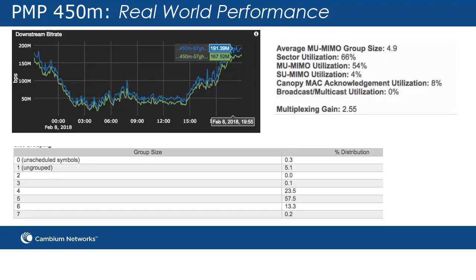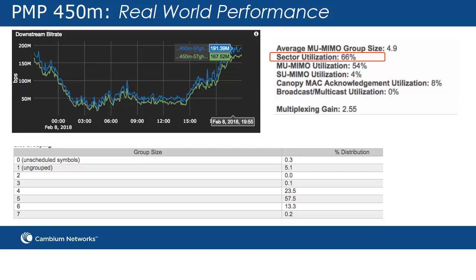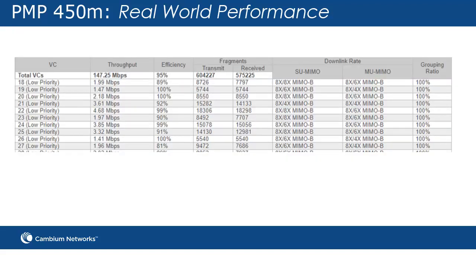In this 30 MHz channel example, you can see a 191 Mbps peak, where the PMP 450M is still only at 66% of sector utilization, with an average MU-MIMO group size of 4.9.